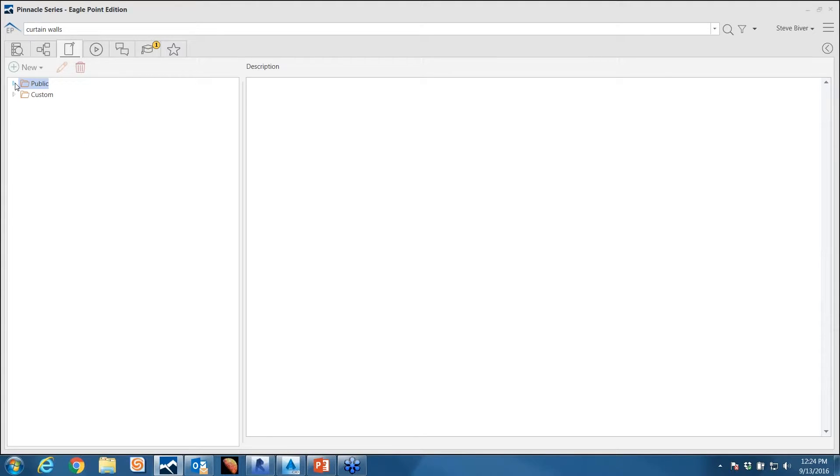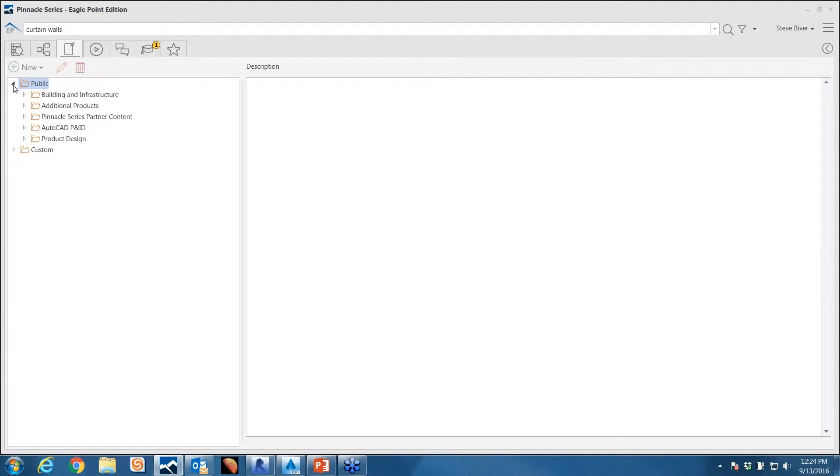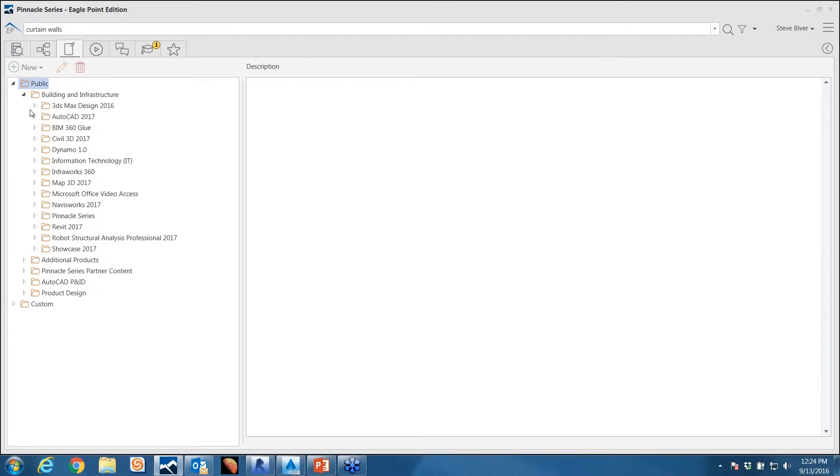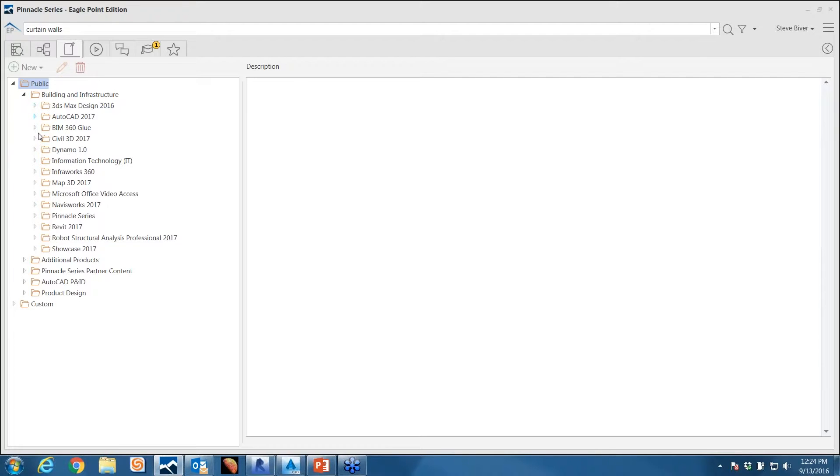They're organized, if you notice here, in the exact same manner as workflows. You have this public folder that is full of frequently asked Autodesk questions, the common questions that people ask, and there's literally now thousands of these in here.